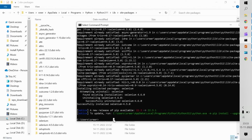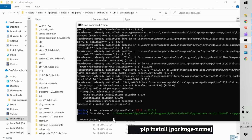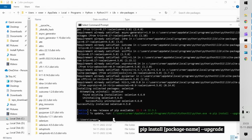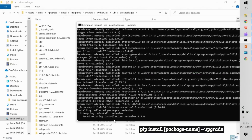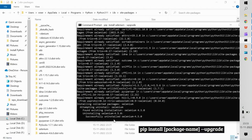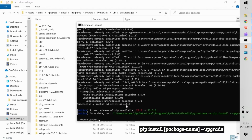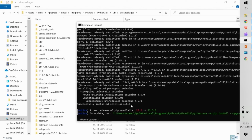Now assume you want to upgrade Selenium but don't know the latest version. In that case, use: pip install selenium --upgrade. This will automatically search for the latest version, uninstall the currently installed version, and upgrade it to the latest — which today is 4.6.0.